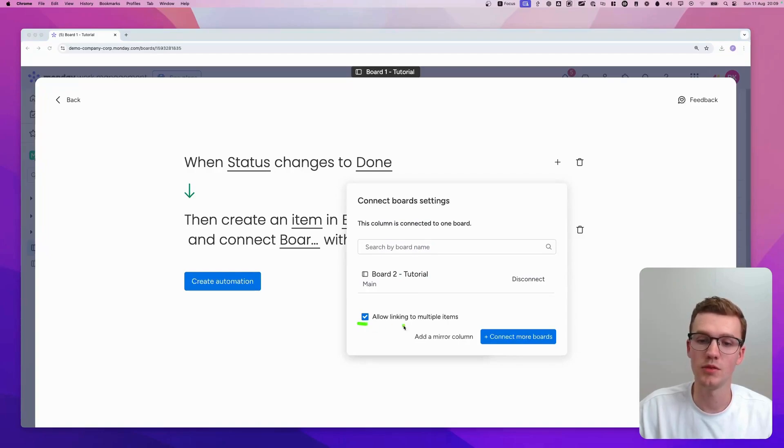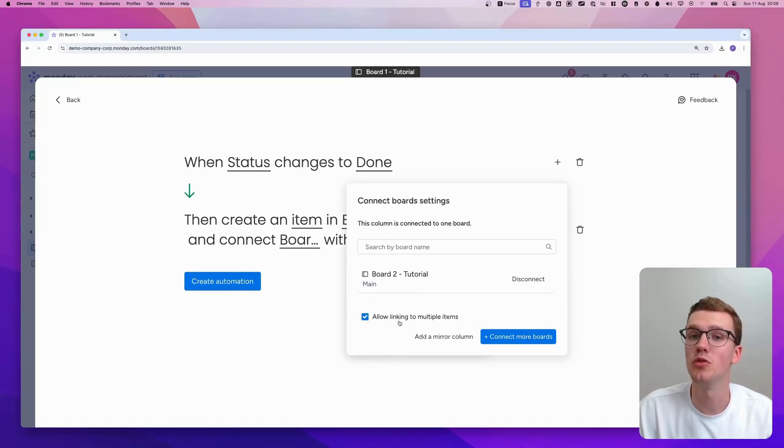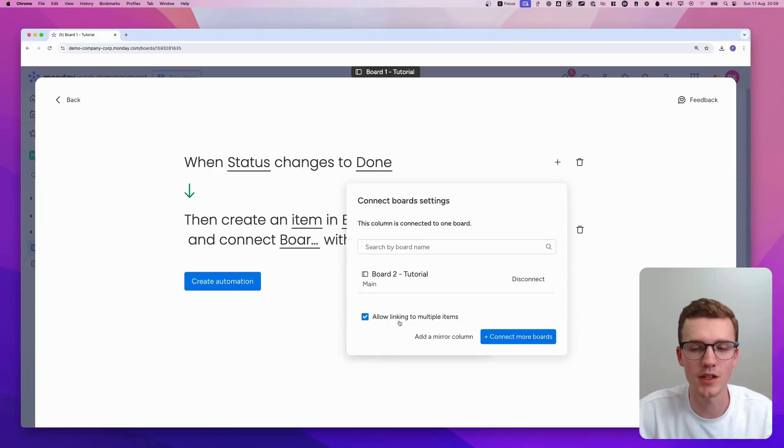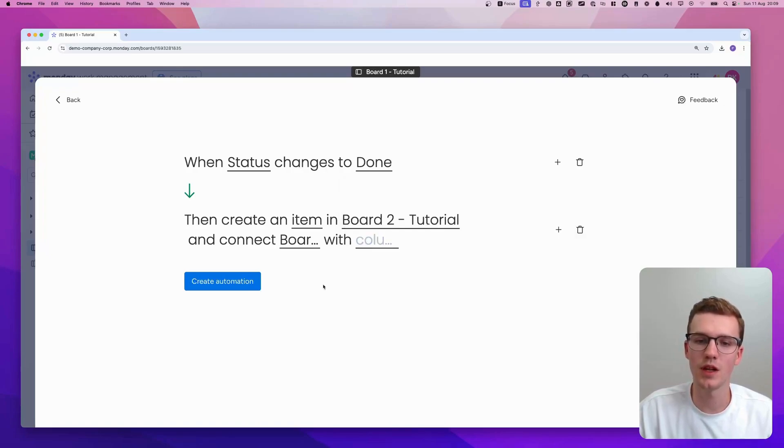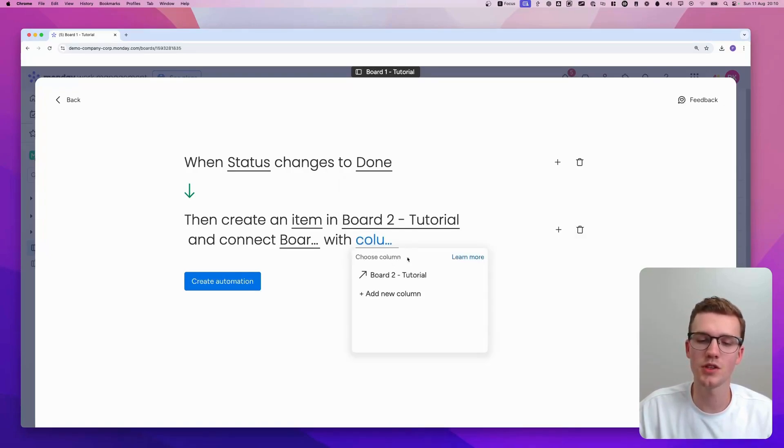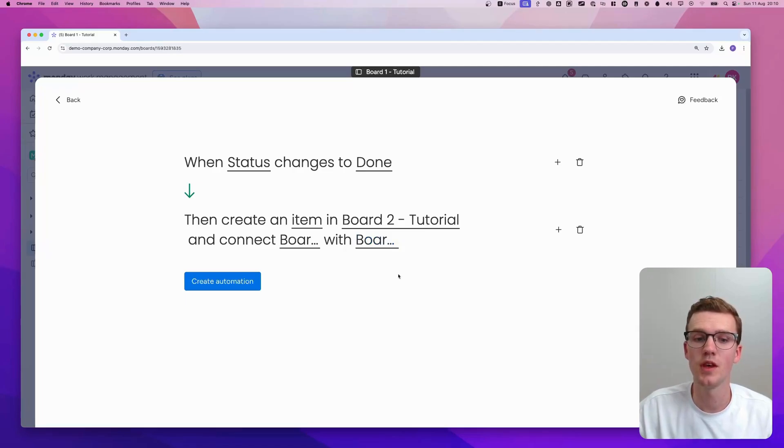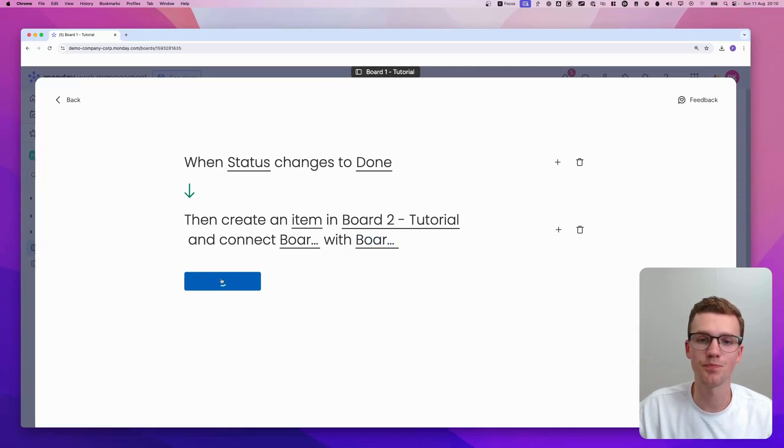And you can say, for example, you want it to be able to link multiple items. In my case, that's fine. And then I'm like, okay, this is great. As you can see here, it now has a new column. So I can select that specific column and can create the automation. There you go.